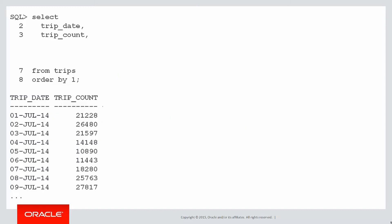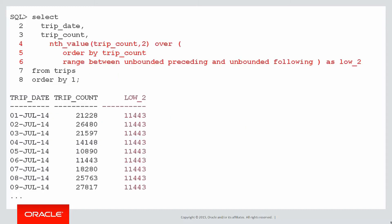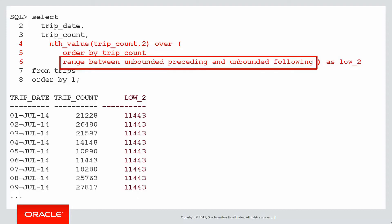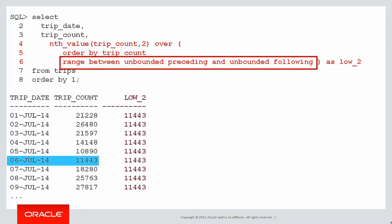Let's plug that expression into our SQL, and there we go. We have a column called low two, and you can see its value across the entire set is 11,443. Where did that come from? Here's our range between unbounded preceding and unbounded following. So look at every single row in the table. We can actually see from the small set of data we've got there that the lowest value was 10,890 on 5th of July. The second lowest value in the entire table was actually the one below it, 11,443. And because that's the second lowest value, that's the one that becomes populated for our low two column.